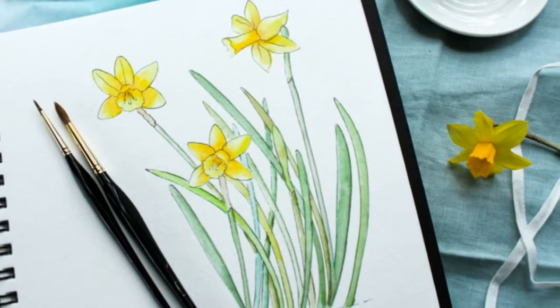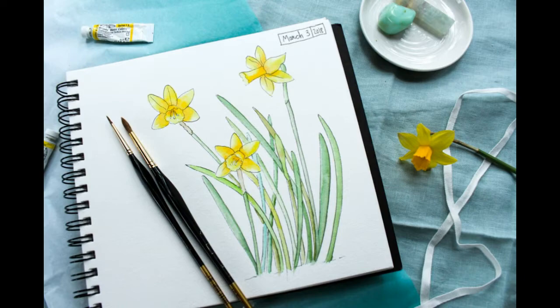Hey guys, welcome to my latest video. In this video I'm going to show you how I draw and paint a spring daffodil.